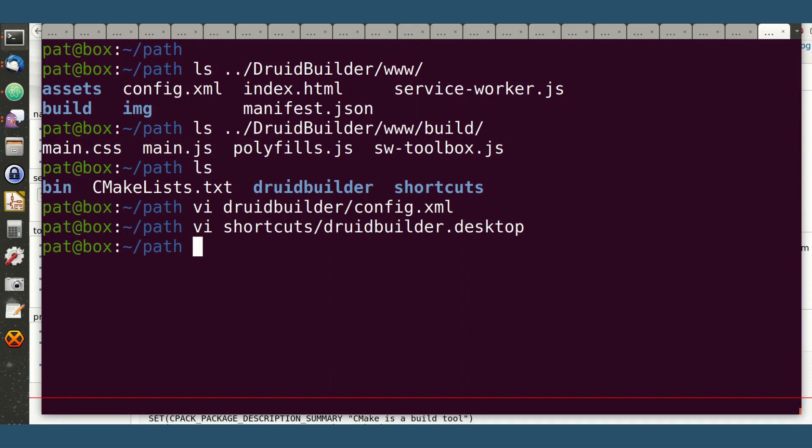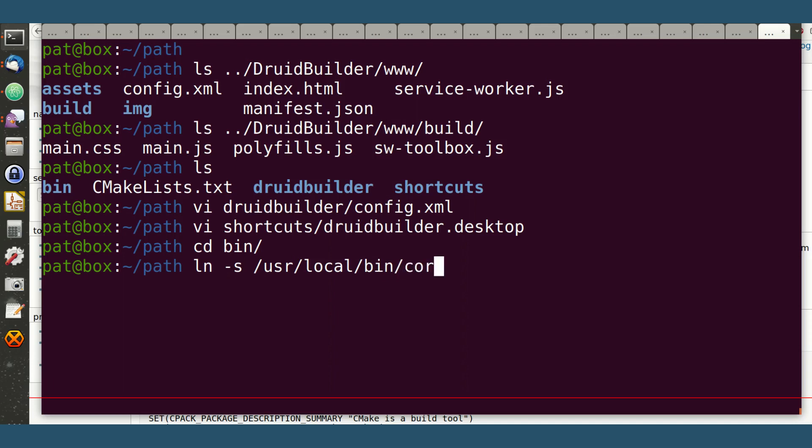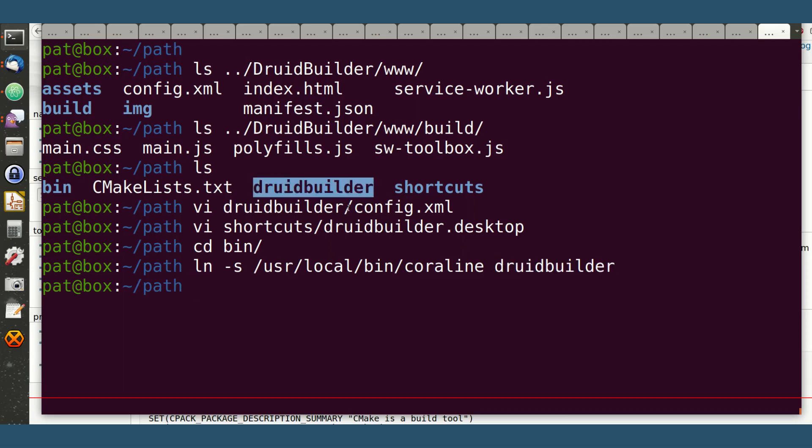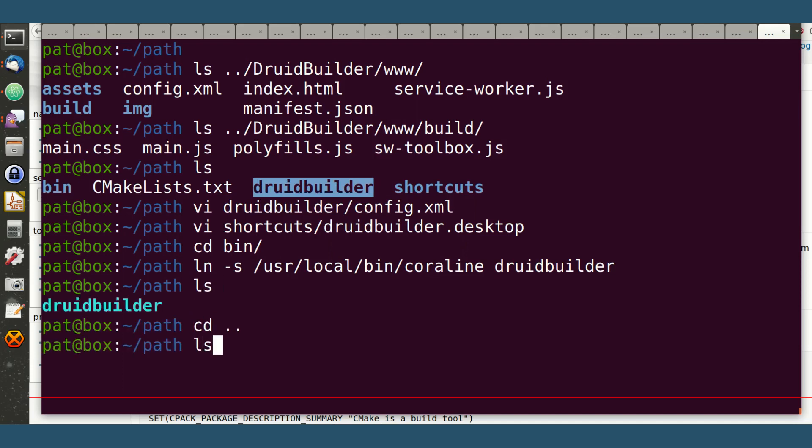Finally, let's actually do that. The soft link is going to go to user-local-coraline, and I need to call it DruidBuilder because Coraline actually does some magic. If your soft link is the same name as your content thing, and it's in the right directory, then it'll just magically work. So once we've got that.